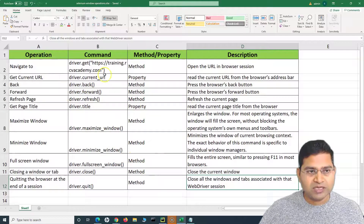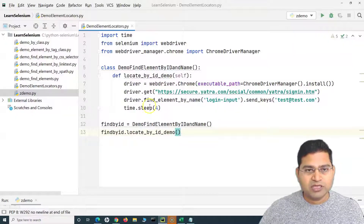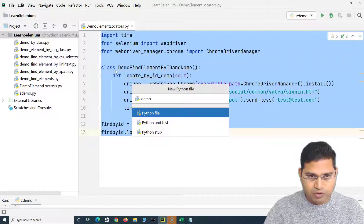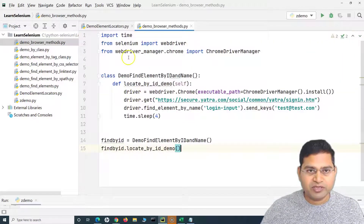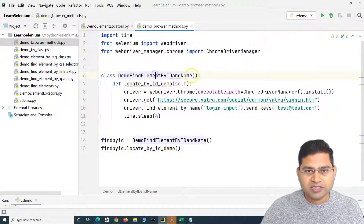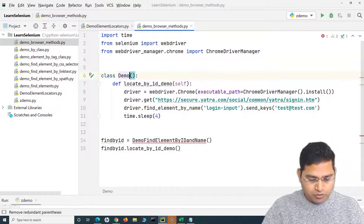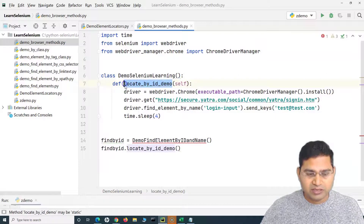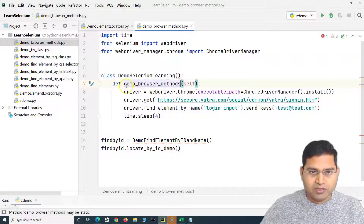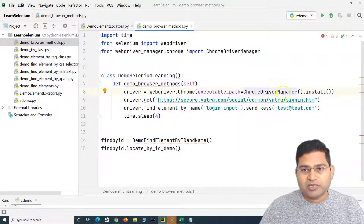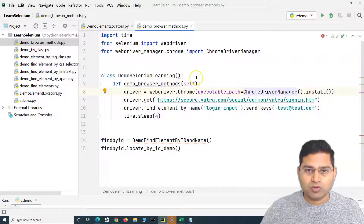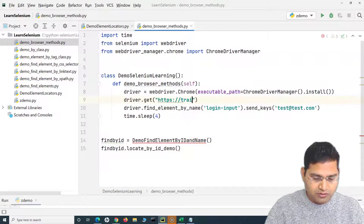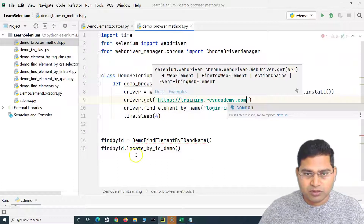Let's go ahead to PyCharm and quickly see all of these in action. I'll copy the existing code, create a new Python file, and name it demo_browser_methods. I'll change the class name to DemoSeleniumLearning. We are setting up the ChromeDriver manager, which will configure the Chrome driver for us, then let's open the training portal for RCV Academy.